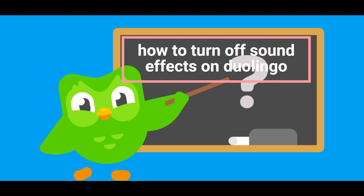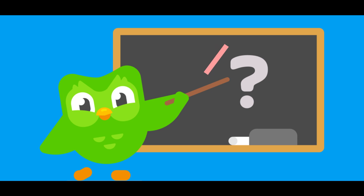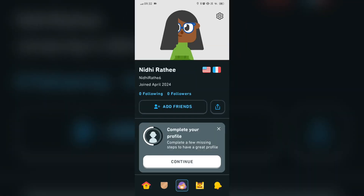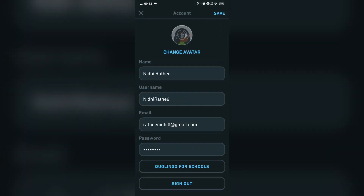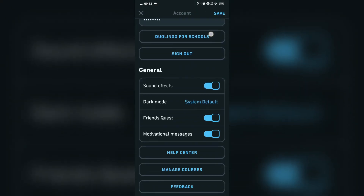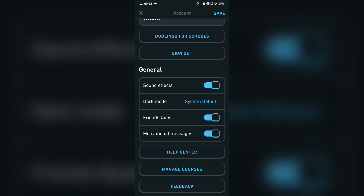Hi everyone, in today's video we will see how to turn off sound effects on Duolingo. We will open the Duolingo app, go to the profile tab, and click on the settings icon on the top right corner.